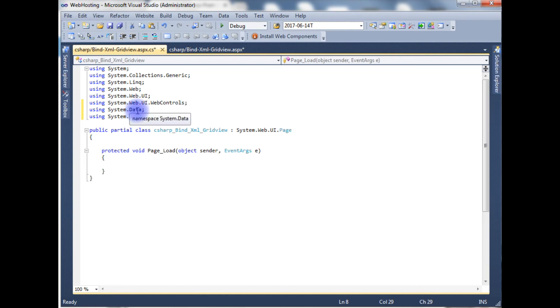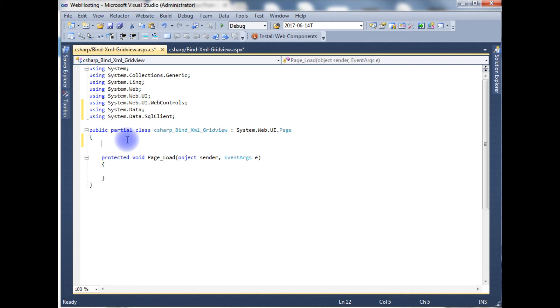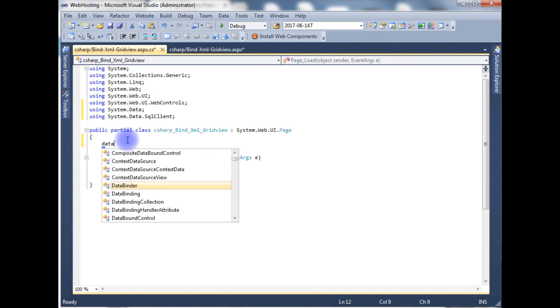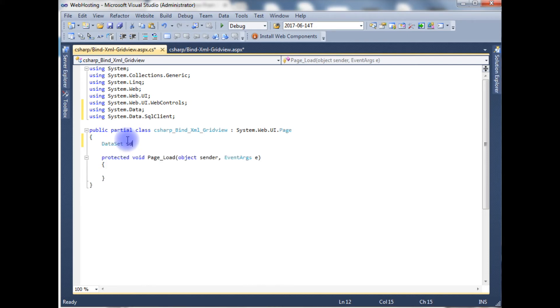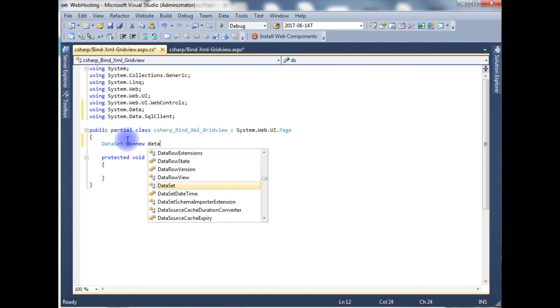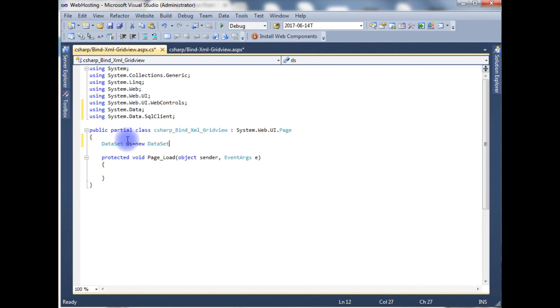After adding these two namespaces, I am using DataSet class to bind the XML data into the GridView. So DataSet ds equals new DataSet. I have created the object.